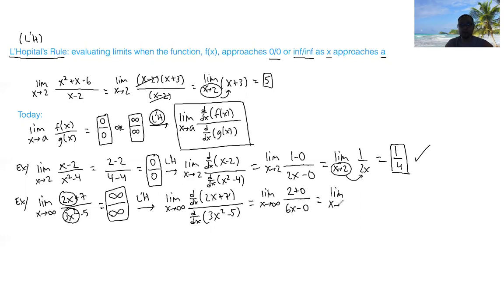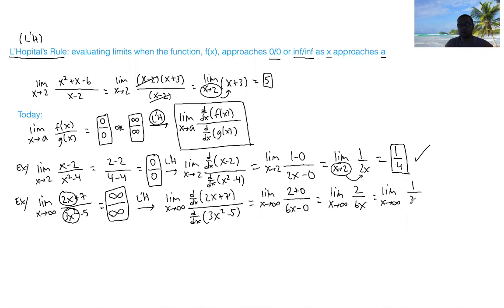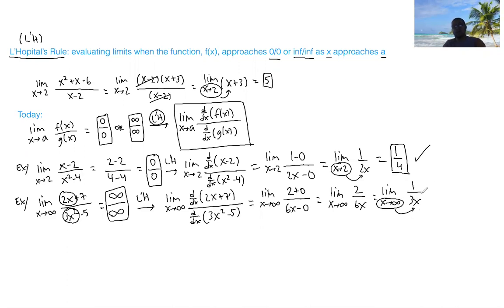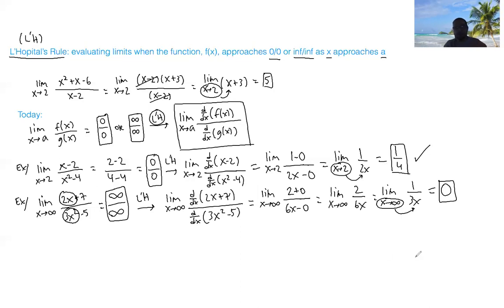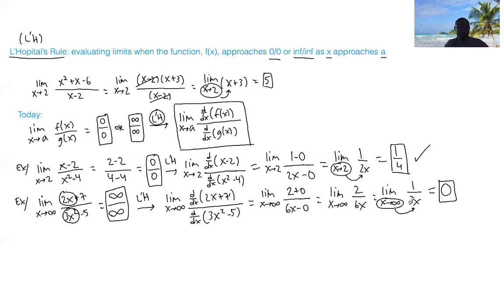Now plugging in x equals infinity, we have 1 divided by a super large number, which approaches 0. Think of it this way: if you have one cake and you try to cut it into an infinite number of pieces, each piece becomes essentially non-existent — less than a crumb — so it approaches 0. That's how we get our final answer of 0.